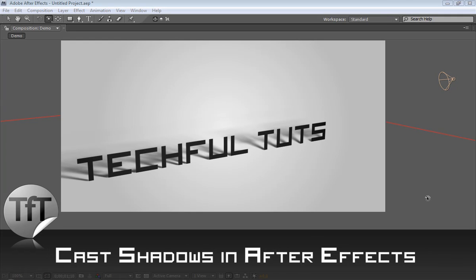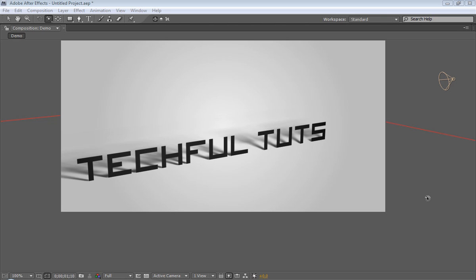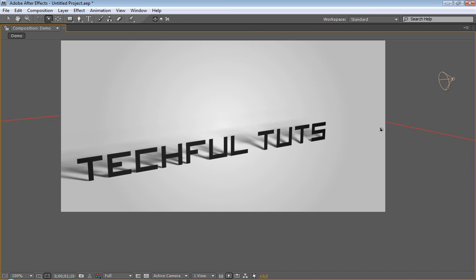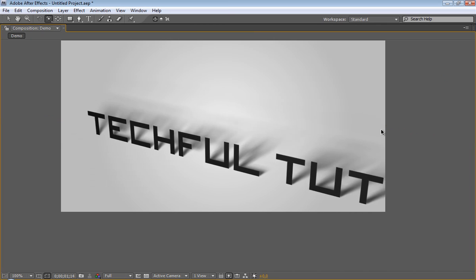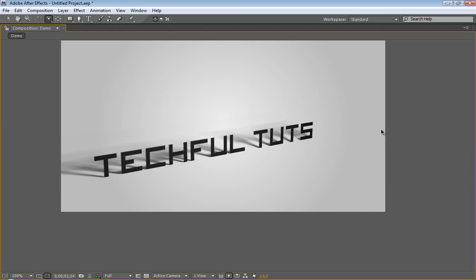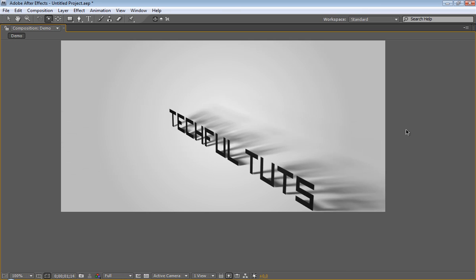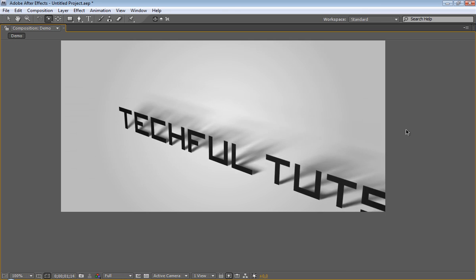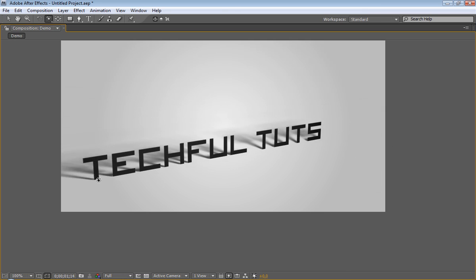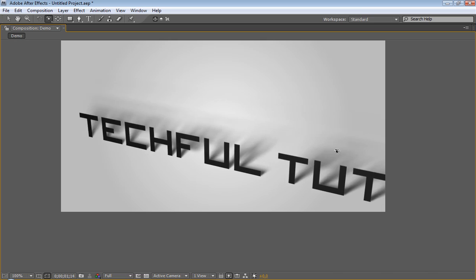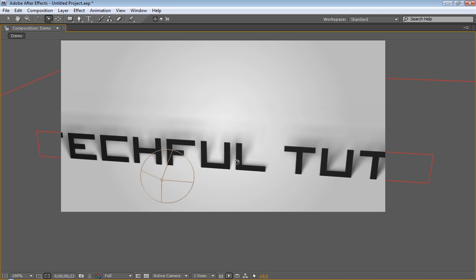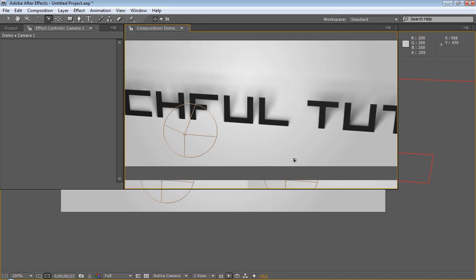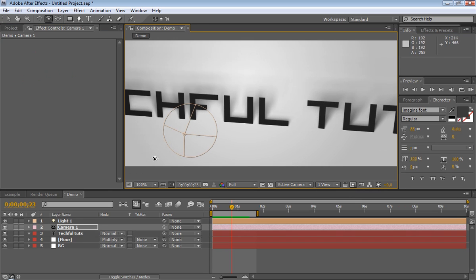Hello everyone, welcome to a new TechfulTuts tutorial. In this tutorial, we'll look at how to cast shadows on text in After Effects. It's something very simple, and here's a little bit of what we're going to be creating. So we have a shadow here on the text. Let's get started.